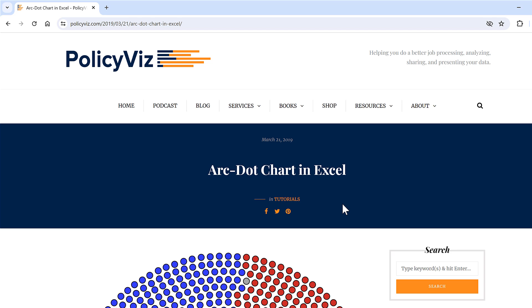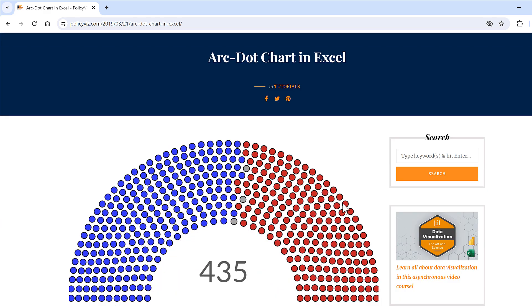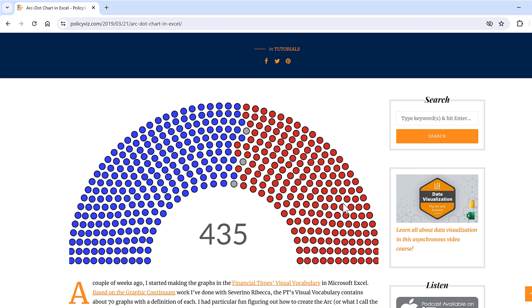This video is based on a blog post by policyviz.com. The idea is that a parliament chart is just a bunch of dots, so you should be able to make it in Excel — and it turns out that you can, but it is quite complicated.